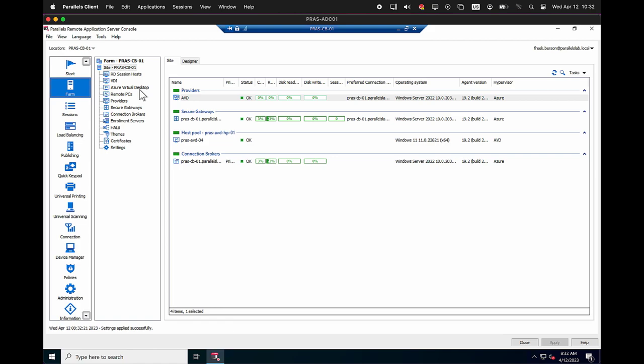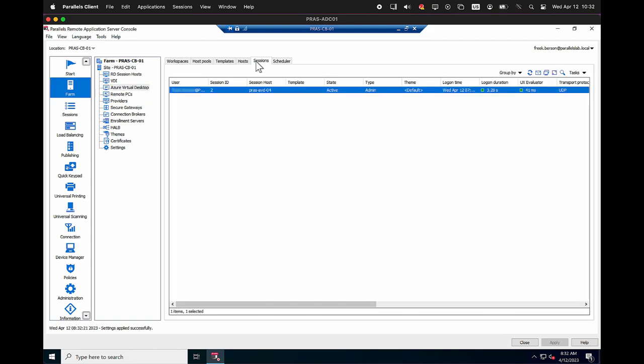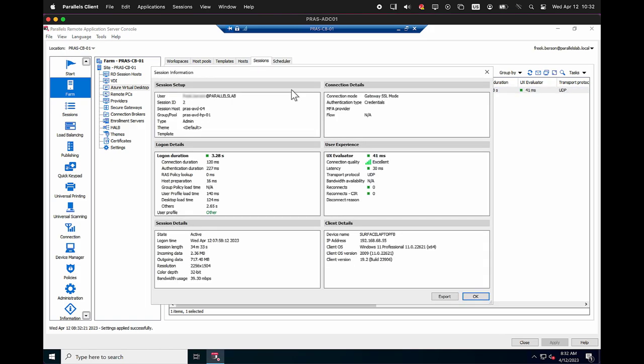With the desktop now running let's quickly switch to the Parallels RAS console. Here we can see the user session is active and we're able to get insights into telemetry details, such as latency, quality and protocol details.